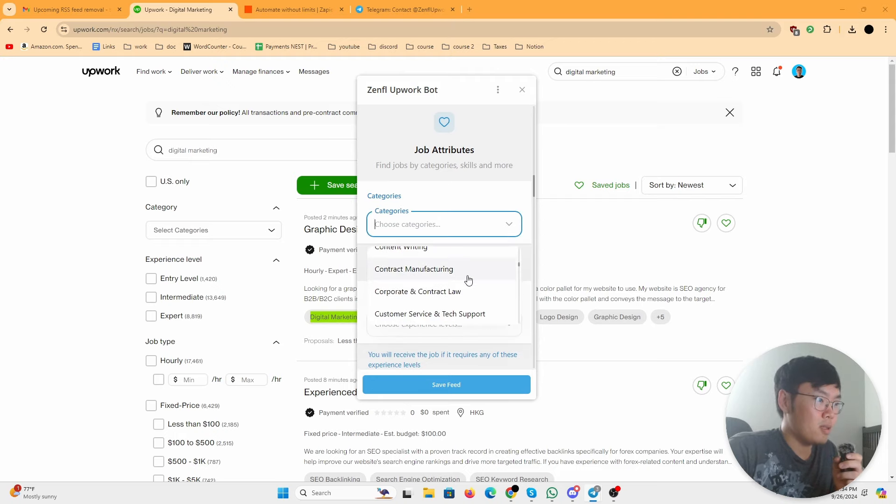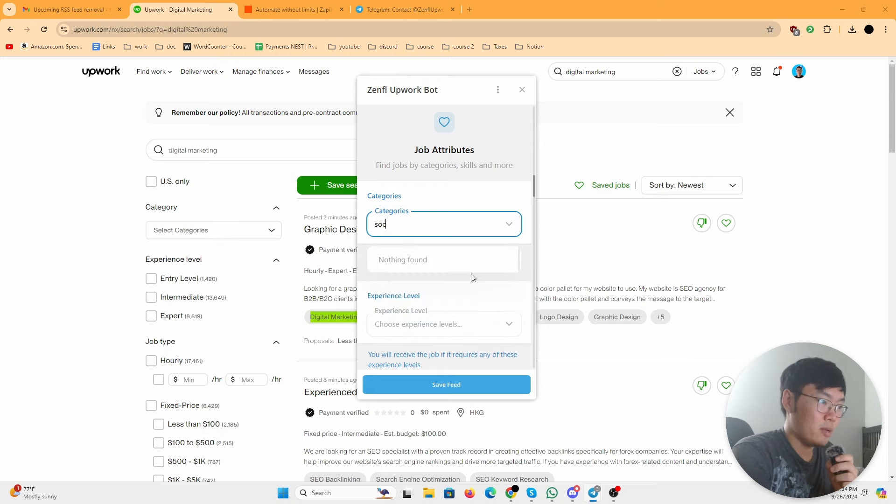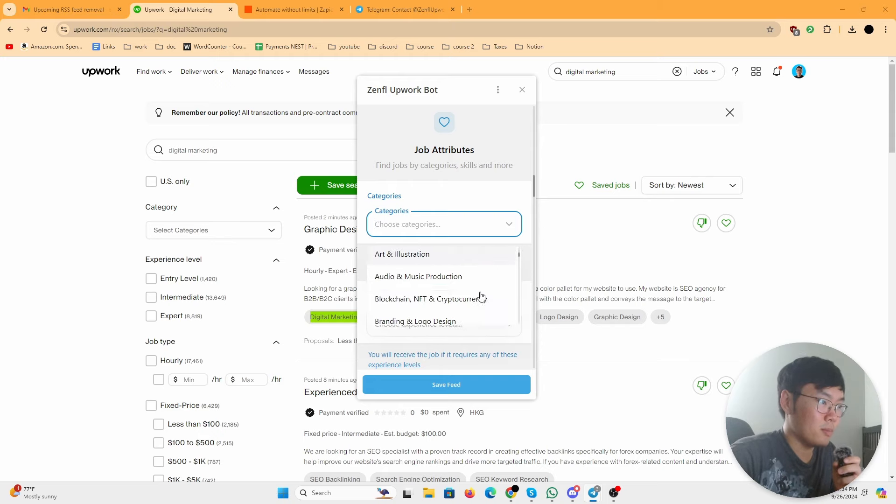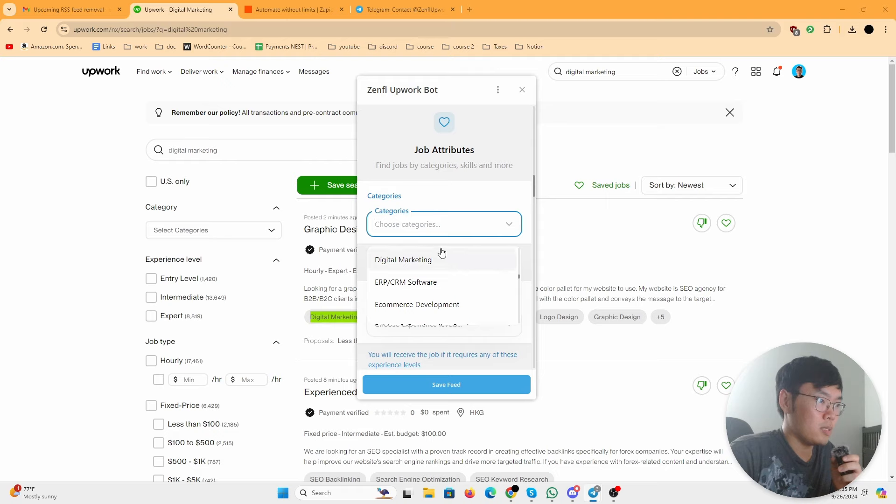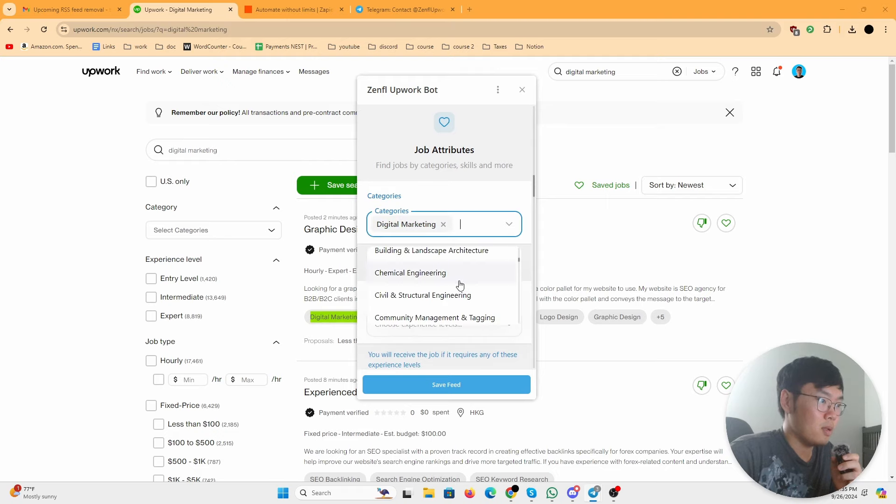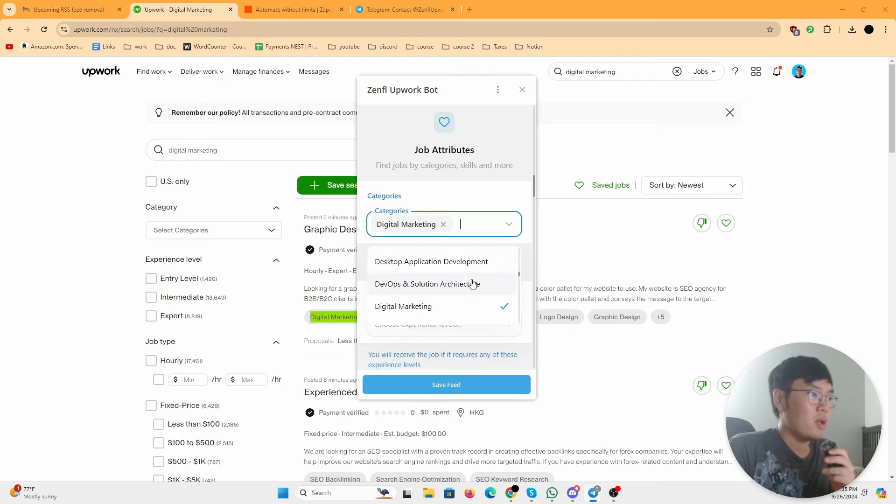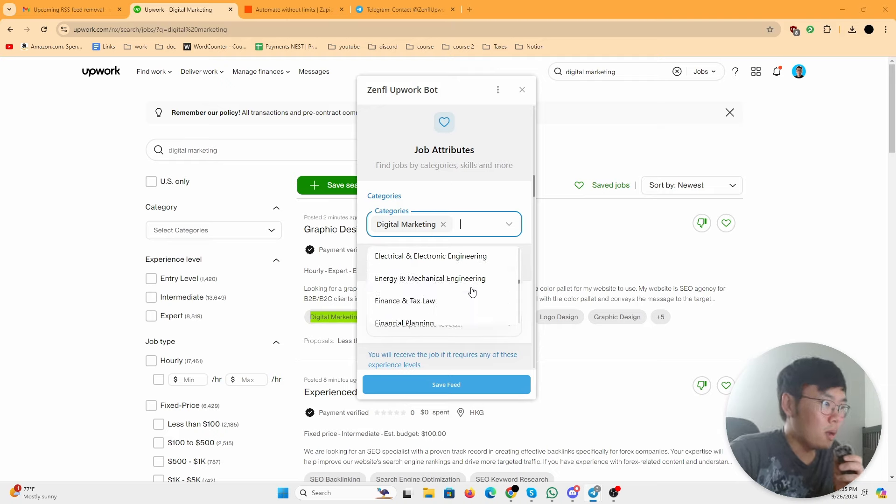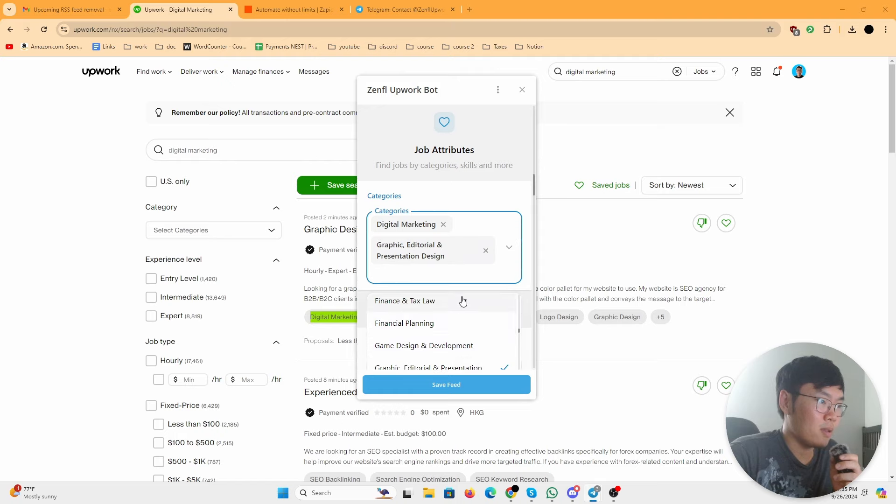Then you choose a category. It doesn't have anything like social media, which is where I'm in, so I'm just going to choose digital marketing, which is kind of similar. You could choose multiple, so maybe digital marketing and also something like graphic design should be good.